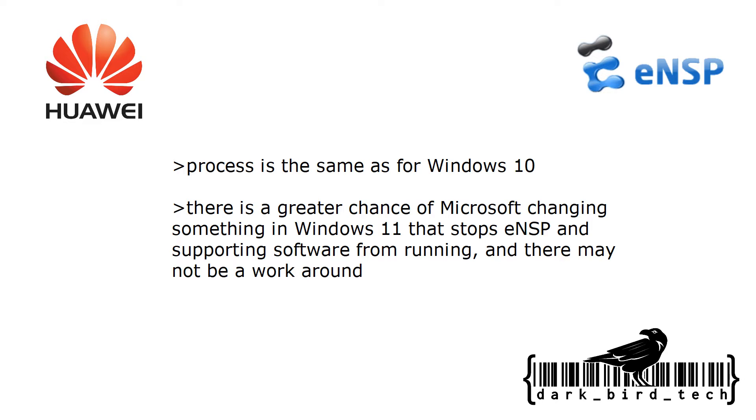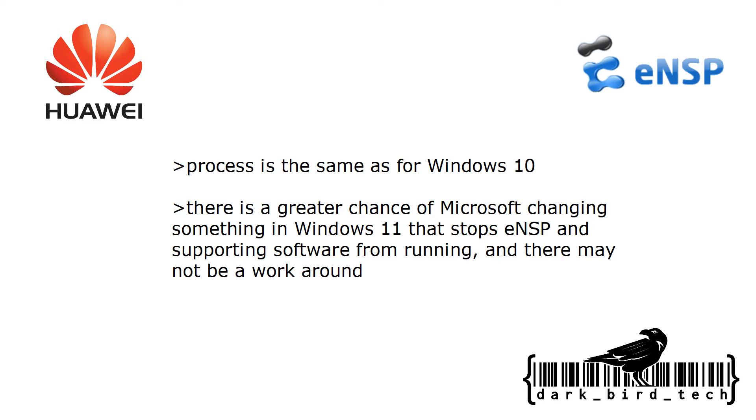But I do want to warn you that there's a very great chance that Microsoft might change something on Windows 11 that can stop ENSP and any of the supporting software from running properly, and there may not be a workaround. If it ever does happen I will try my best, but I'm not going to make any promises I can't keep. For those of you who have watched my Windows 10 install video for ENSP, you don't need to watch this video completely if you don't want to. A lot of it's going to be very similar.